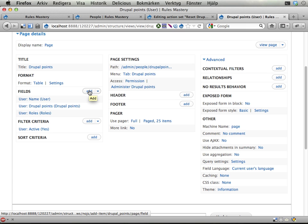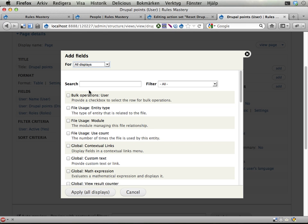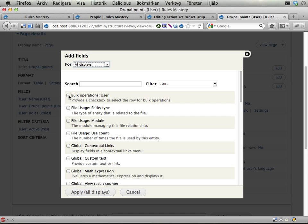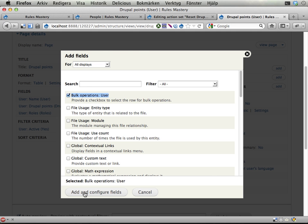I'm adding a new field here. And there's a field called bulk operations user. That allows views bulk operations to perform actions on users. Apply.